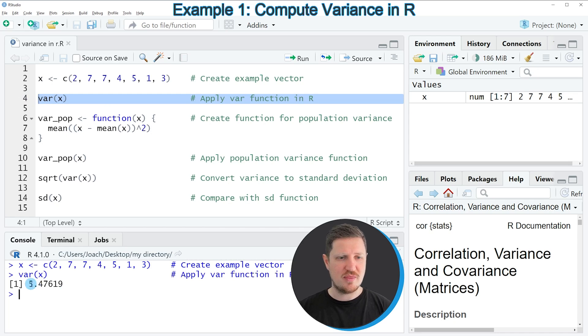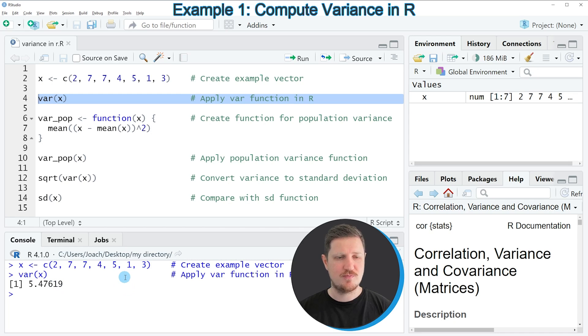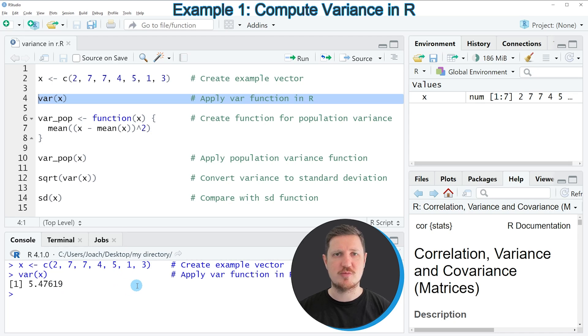you can see at the bottom that the value 5.476 is returned, and this value corresponds to the variance of our vector object X.